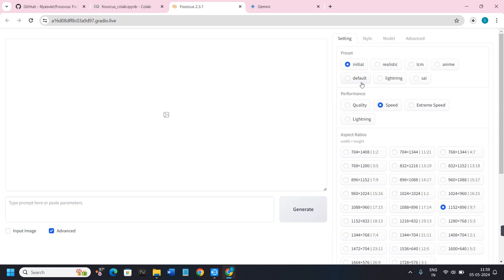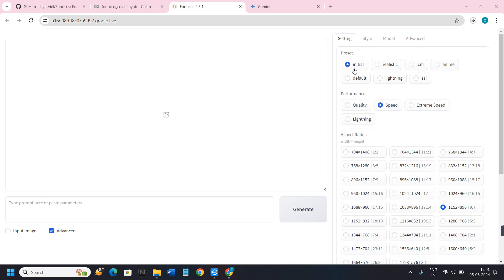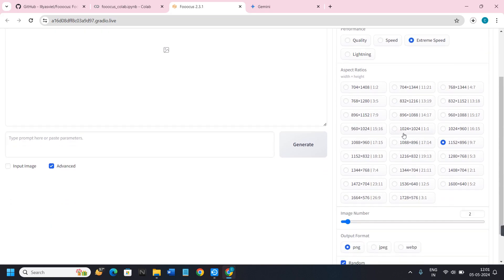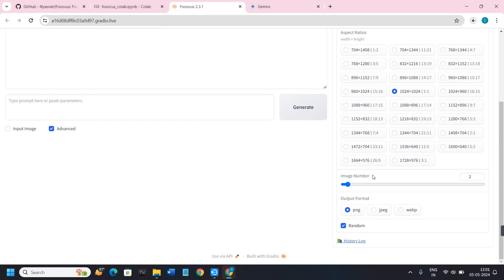We will look at each setting one by one. In Settings, the preset will be on 'Initial' by default, but if you want more realistic results, click on the 'Realistic' option and the associated ratio and various options will be updated. For this video I'm keeping it as 'Initial'. In Performance, you can click on 'Extreme Speed'. For the aspect ratio, I recommend using one-to-one.